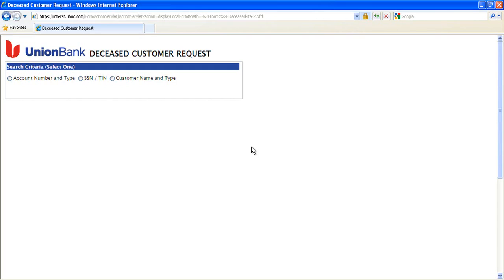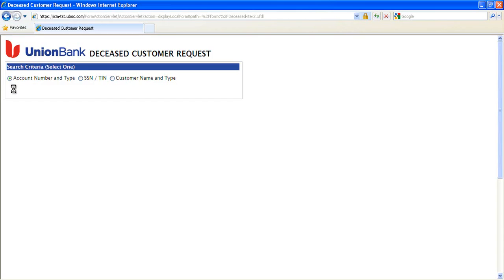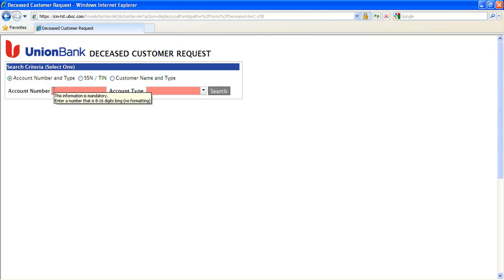A case may be created by submitting an IBM form shown here. The form submitter, who is typically an associate of the branch, will first search for the customer using either an account number, SSN, or name. Required fields are read until a valid value is entered.